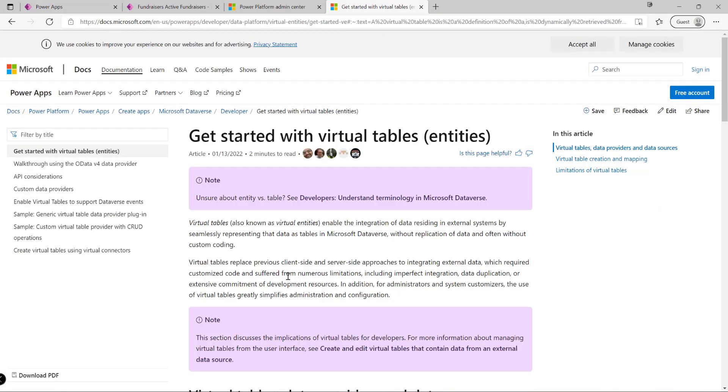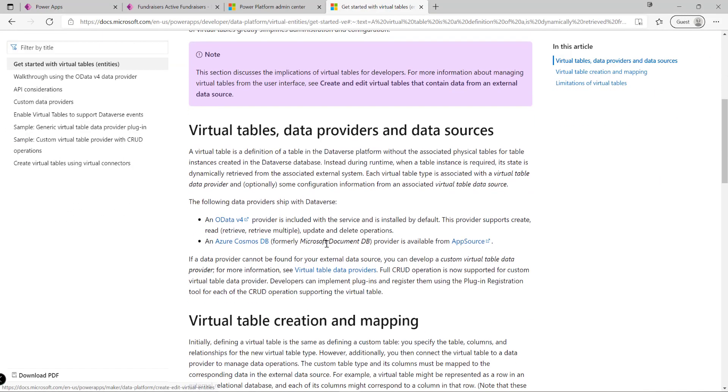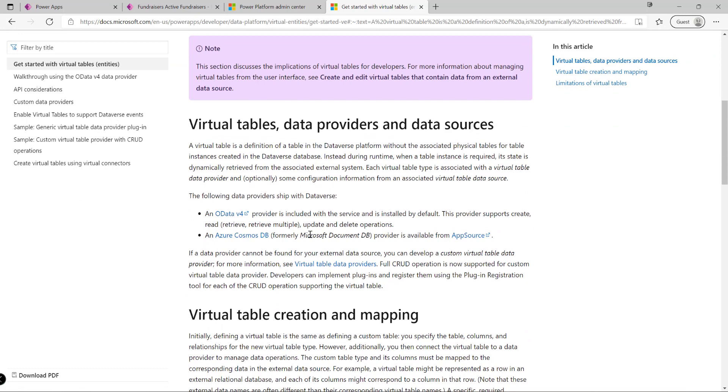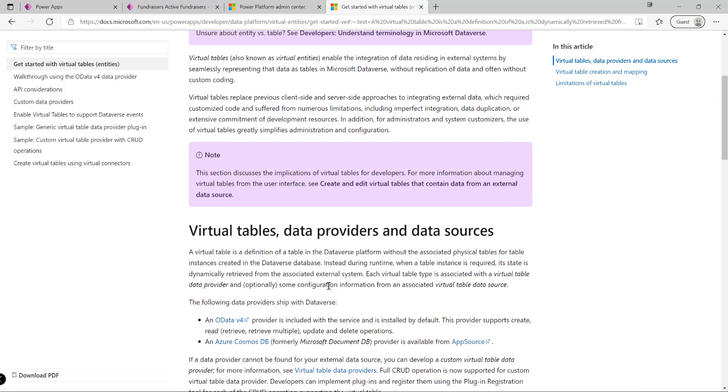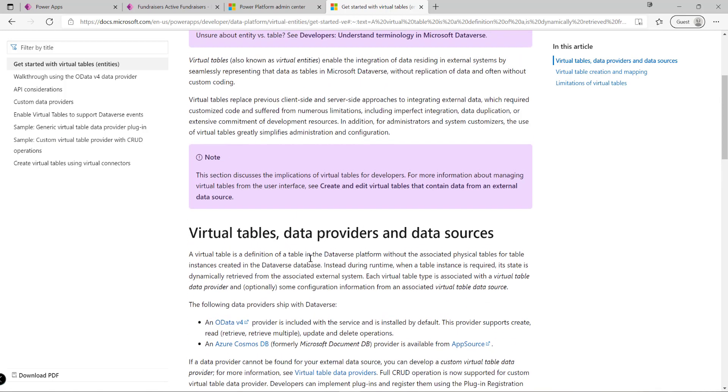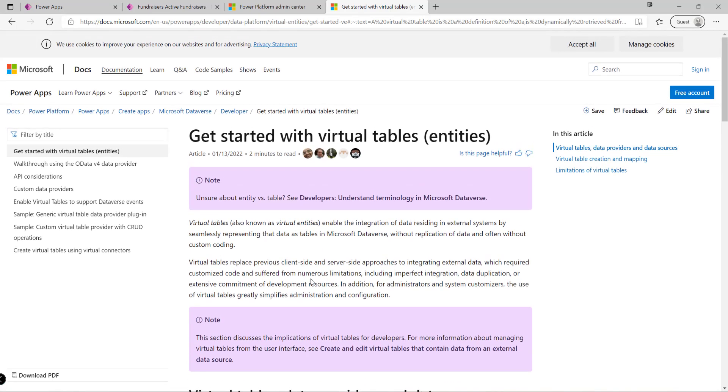What's also quite nice now, which wasn't possible before, is that these virtual tables support full CRUD capabilities. We can see a sample there showing how we can do that. So we can very quickly and easily bring in data from any system, have it as a Dataverse table, and the main benefit is that this can then be used more easily with our model driven apps.